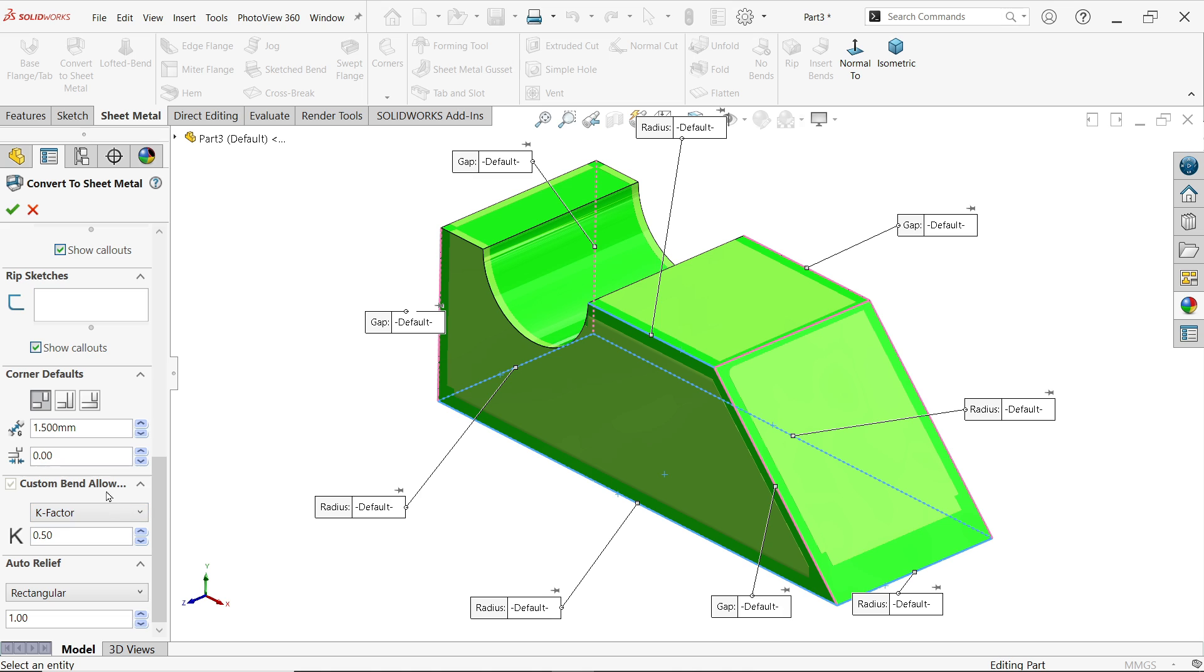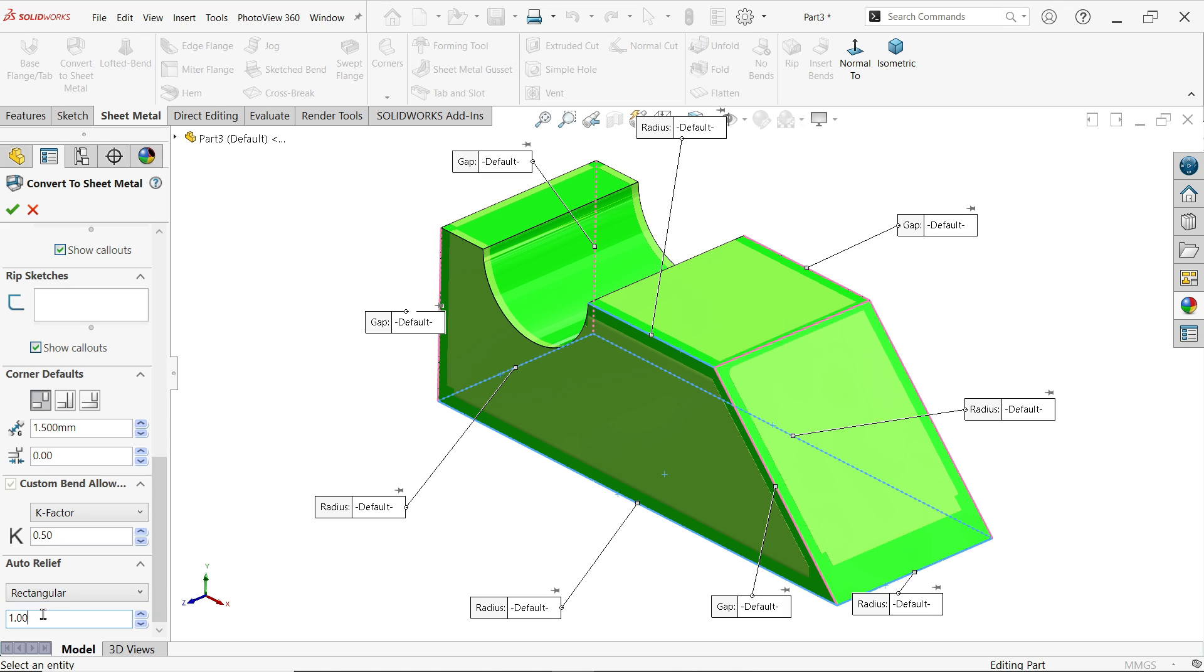For bending allowance, custom k factor I am going to keep as it is. Now rectangle, our auto relief is rectangle and ratio, this is ratio so according to our drawing the ratio is 0.5.